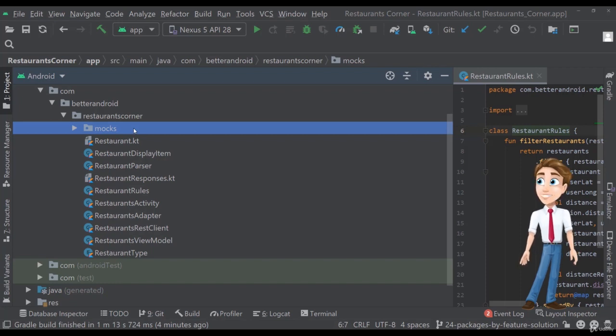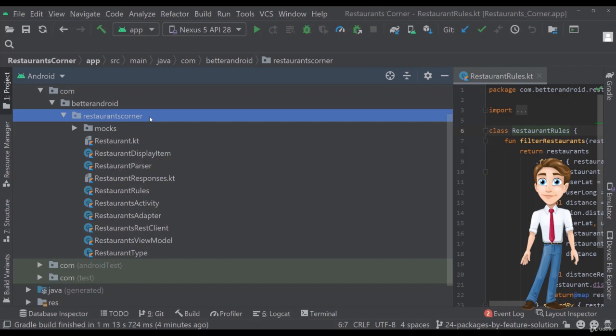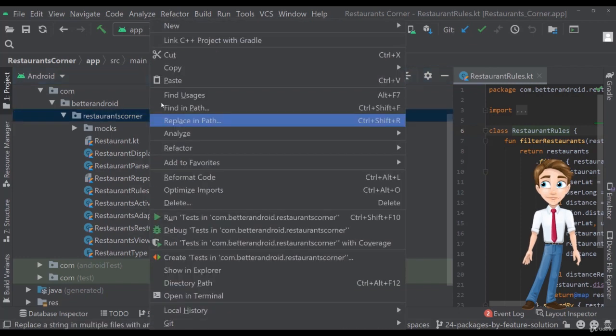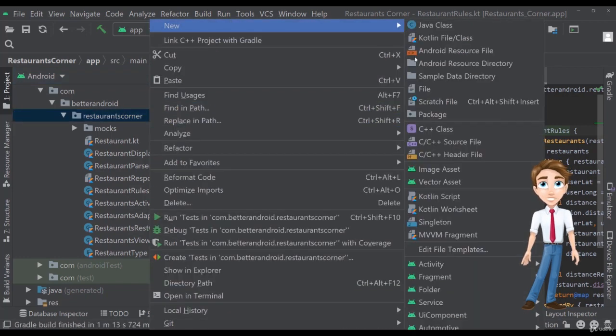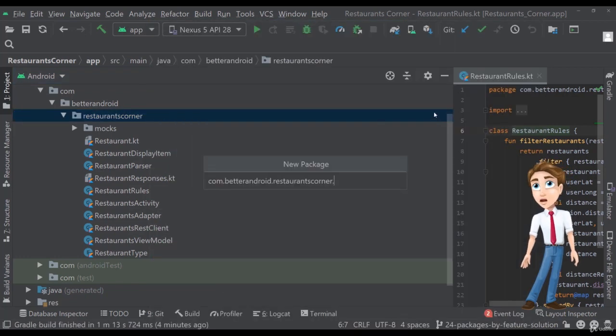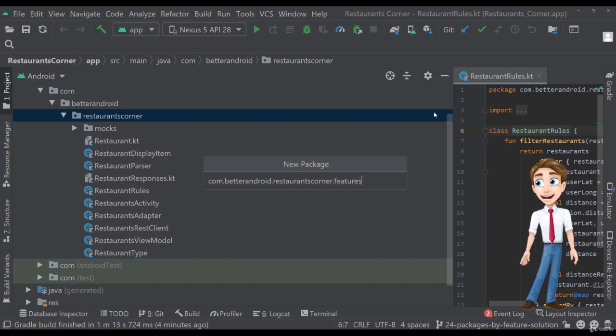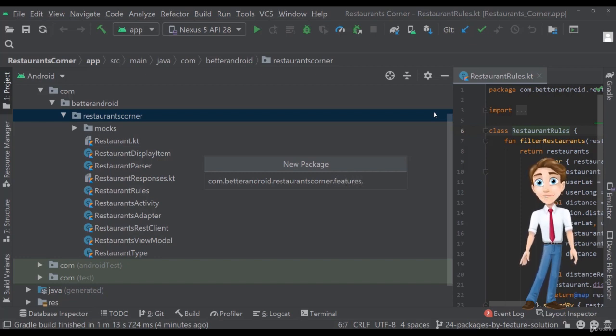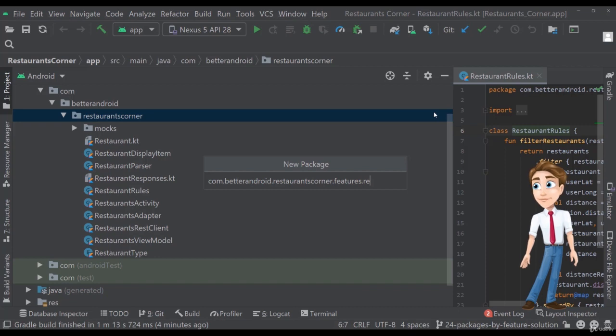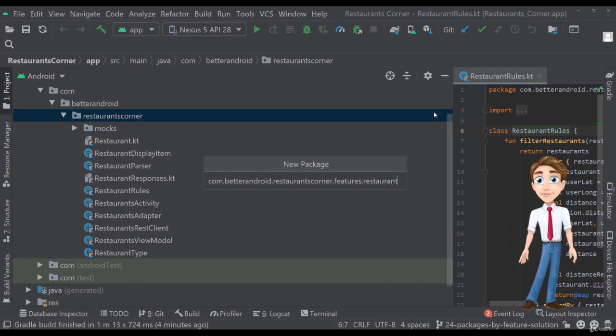Now in order to do that, let's go here, create a new package and let's start with the features package like we just seen and let's add the first feature, actually the only one that we have called restaurants here.